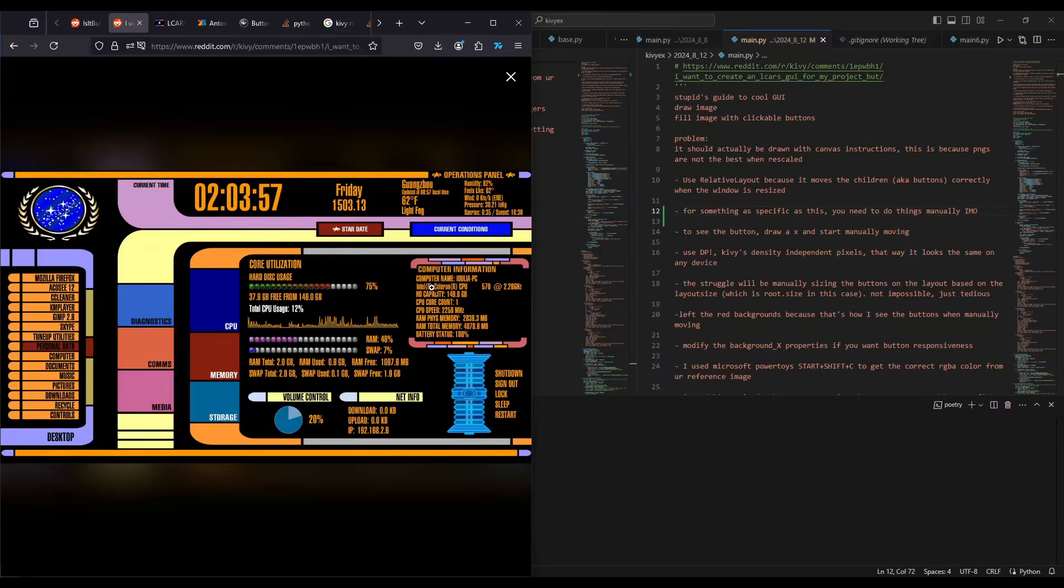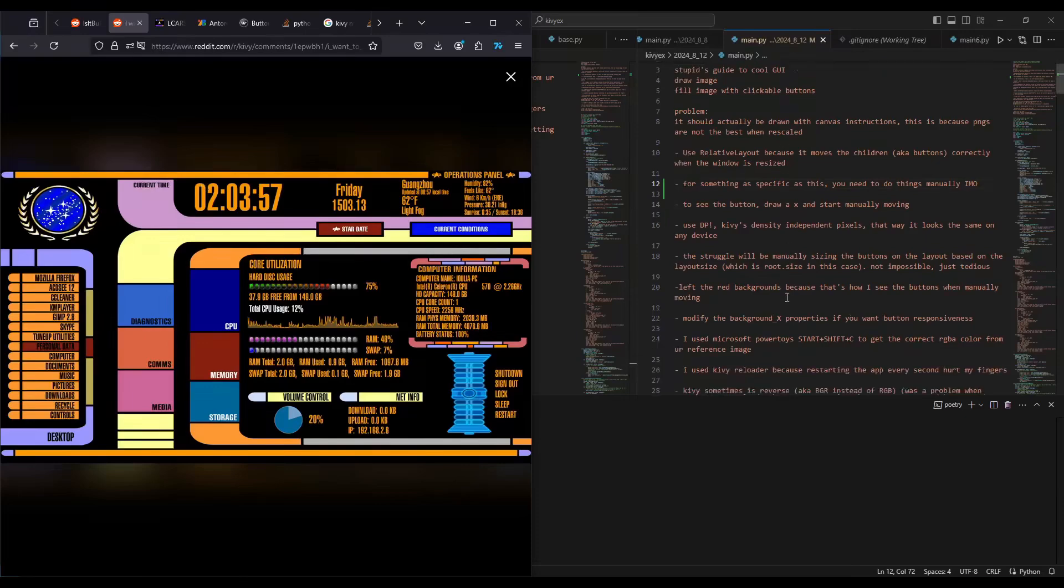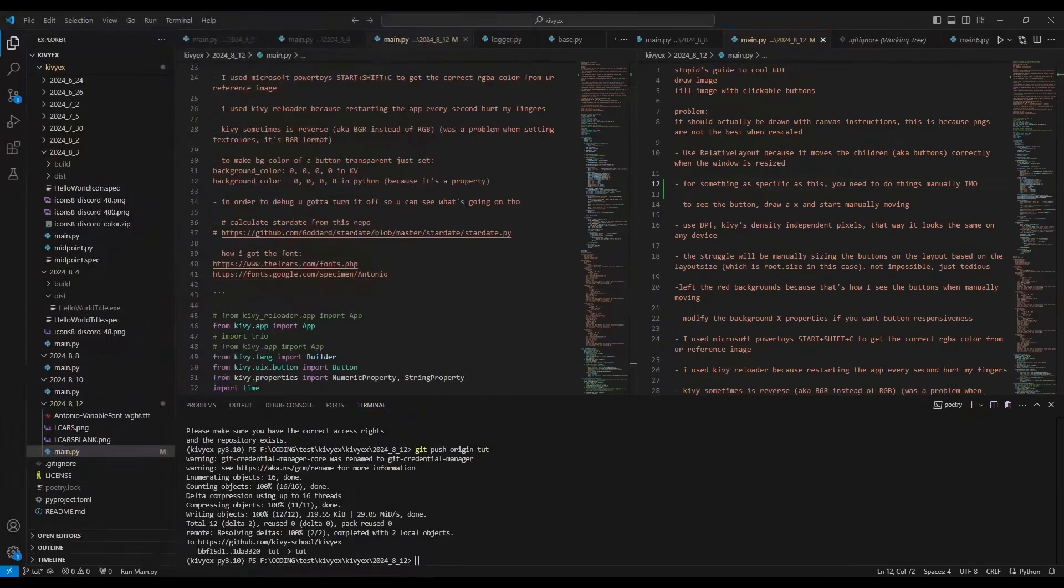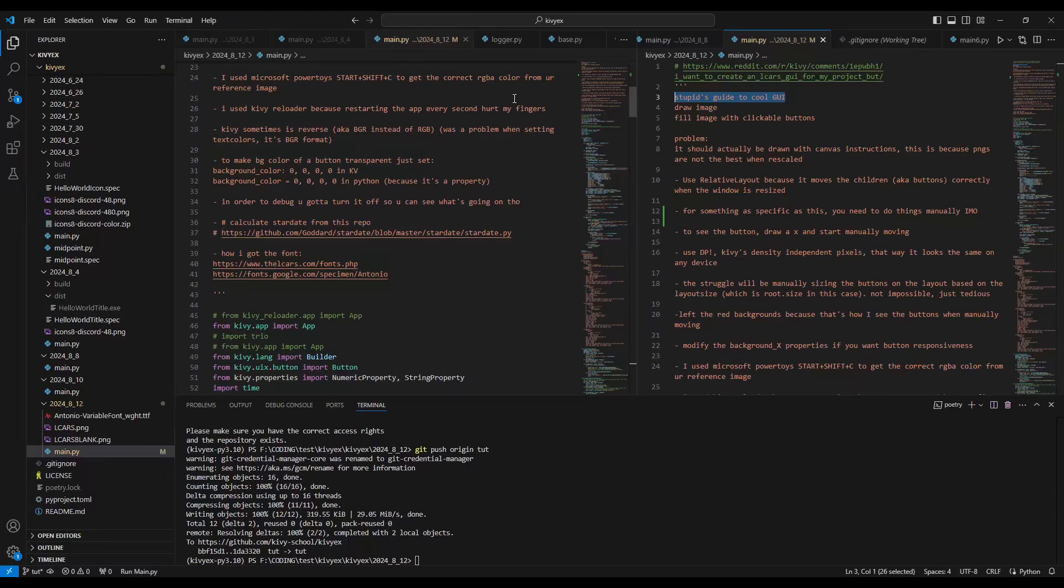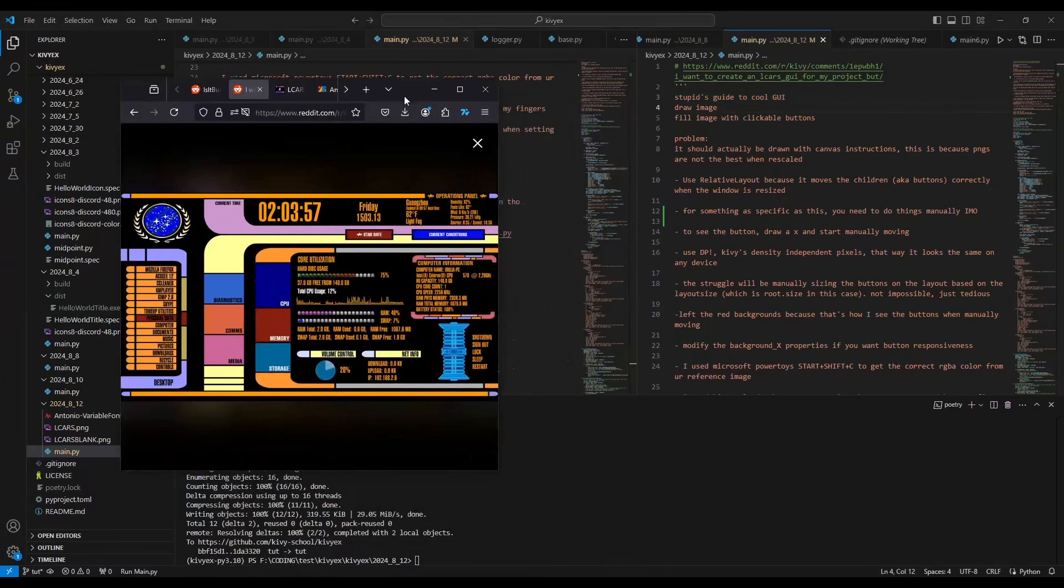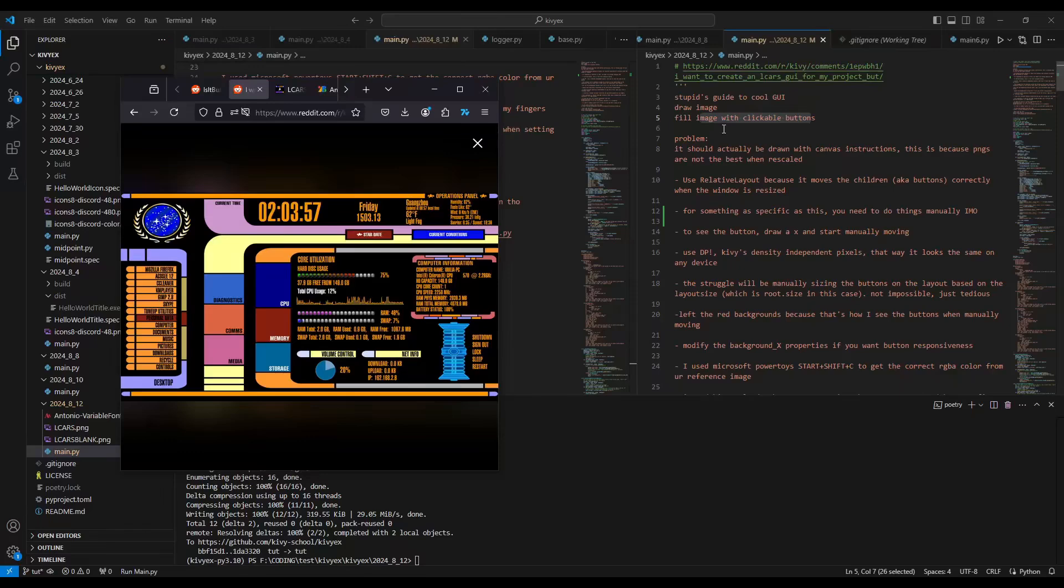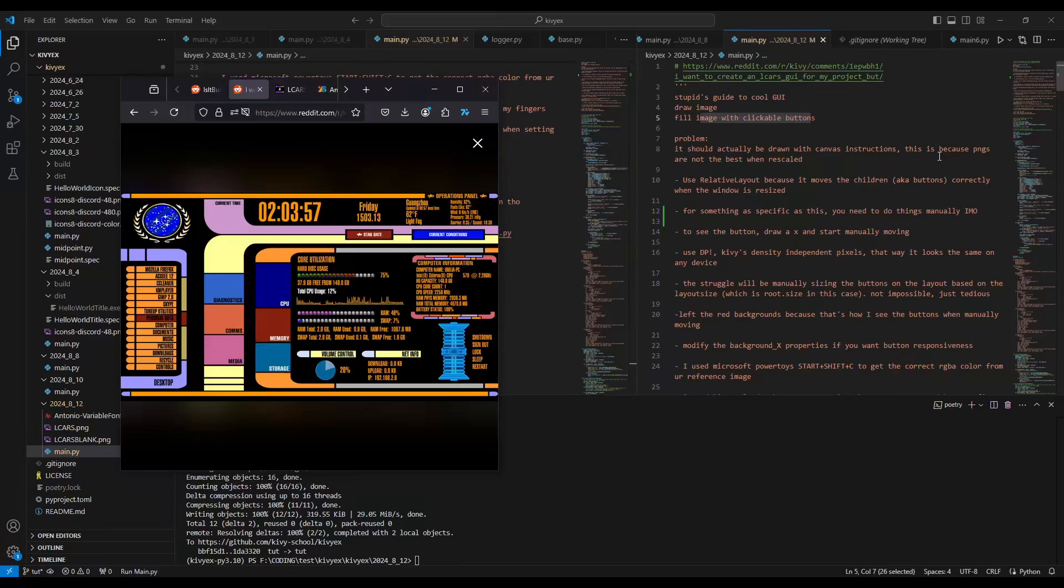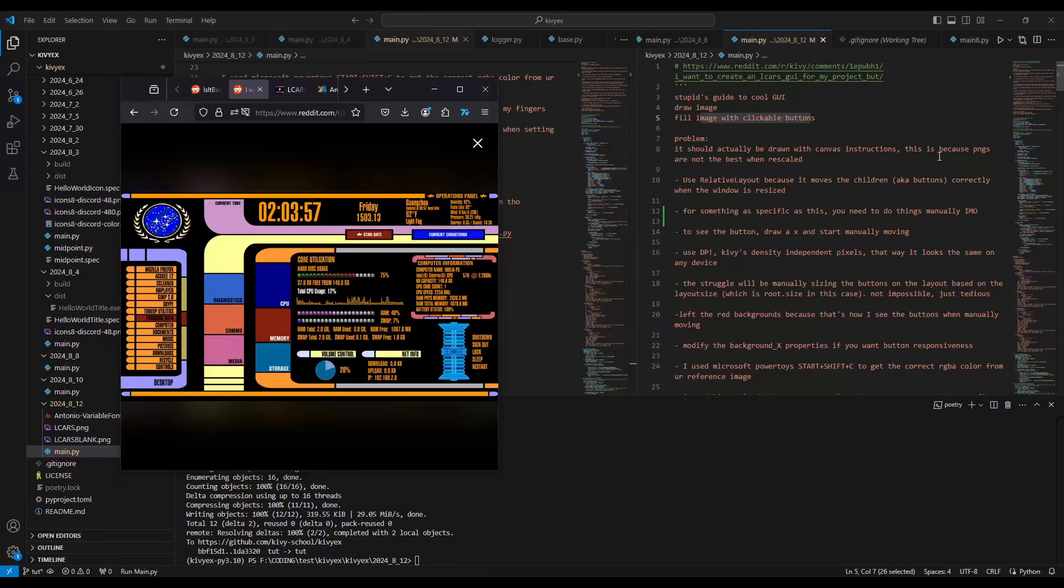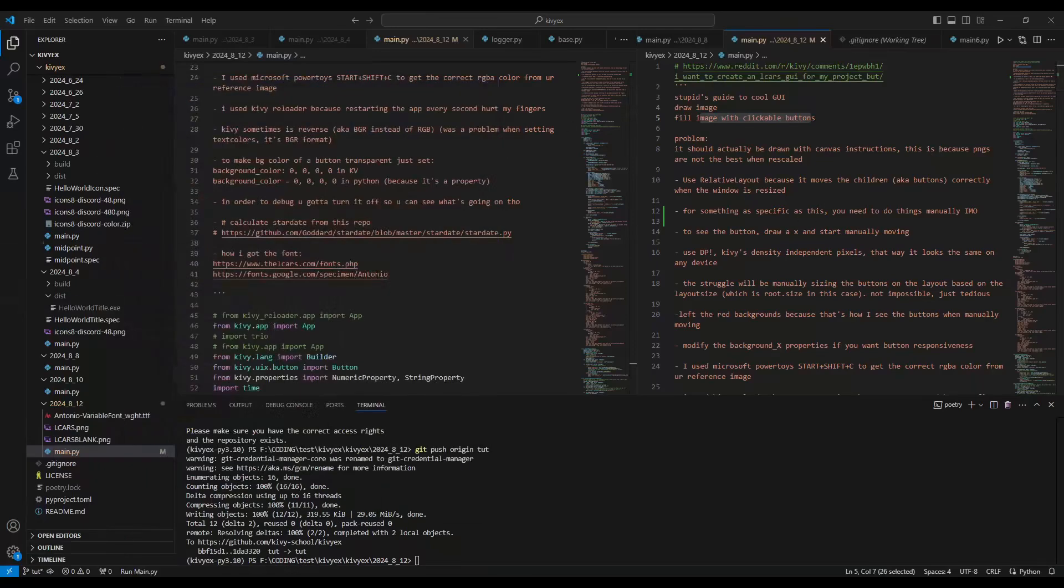It's kind of easy if you're willing to do some manual work, which is just manually placing these buttons around. I'll quickly show you. I have all these notes, so let's go. The thing is it's a stupid guide to a cool GUI. I'll tell you why it's stupid because number one, you're going to draw this image. So we're going to fill the image with clickable buttons. Why is that a problem? This should not be an image. It should be drawn with canvas instructions because PNGs are not the best when being rescaled.